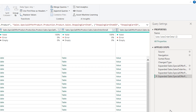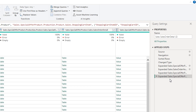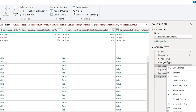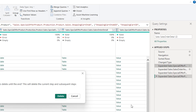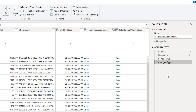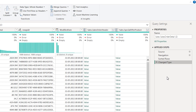The tenth best practice is about deleting multiple steps efficiently. If you have applied many steps and want to delete several of them, instead of deleting one by one, right-click on the step you want to delete from and select Delete Until End. Note that this action cannot be undone — when you confirm, all steps from that point onward will be deleted.